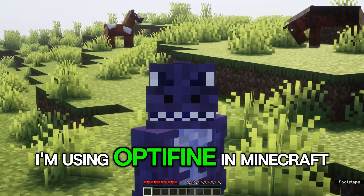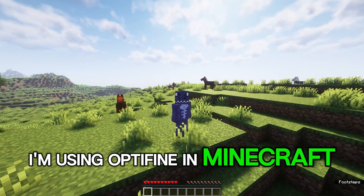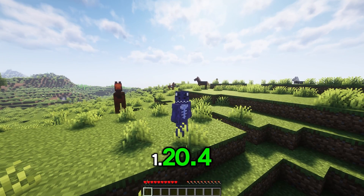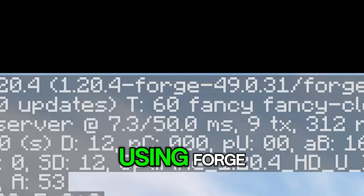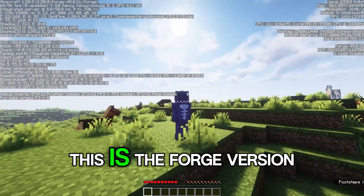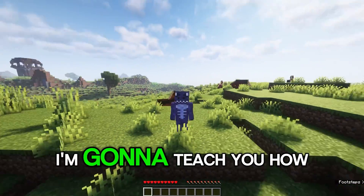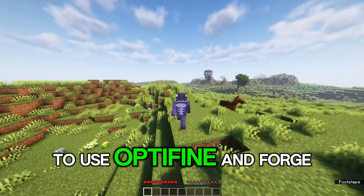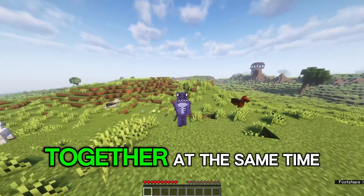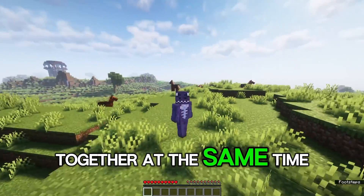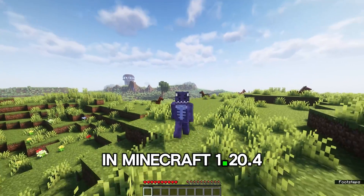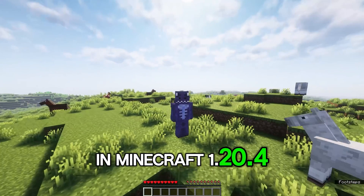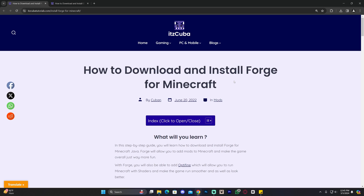As you can see, I'm using Optifine in Minecraft 1.20.4 using Forge. This is the Forge version. I'm going to teach you how to use Optifine and Forge together at the same time in Minecraft 1.20.4. Let's get started.